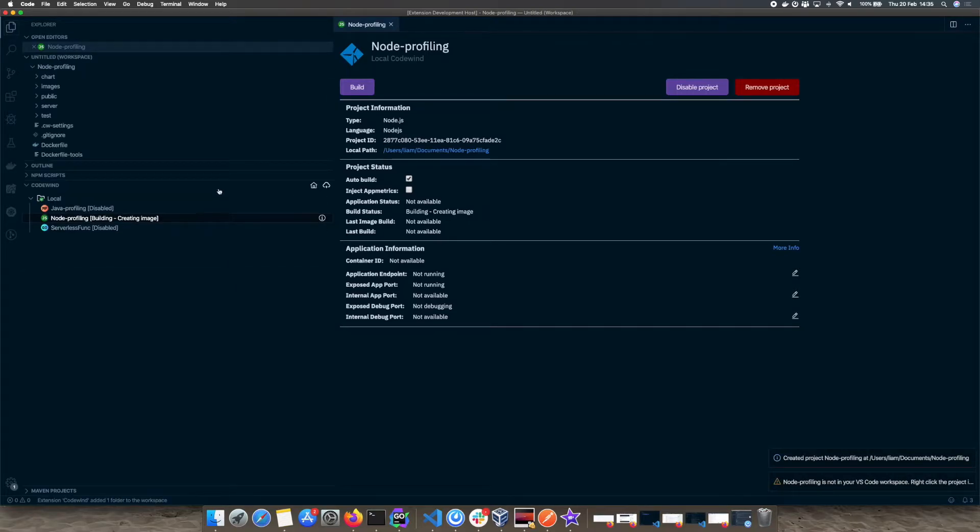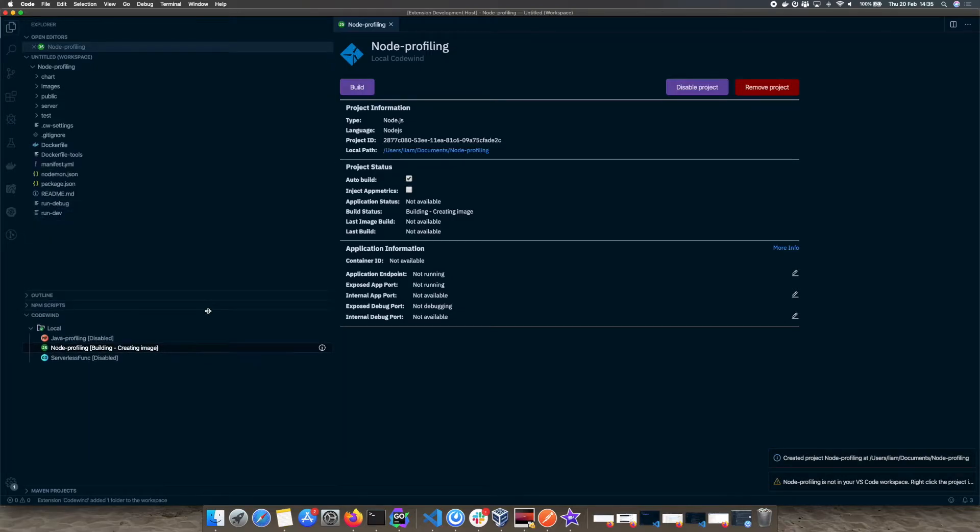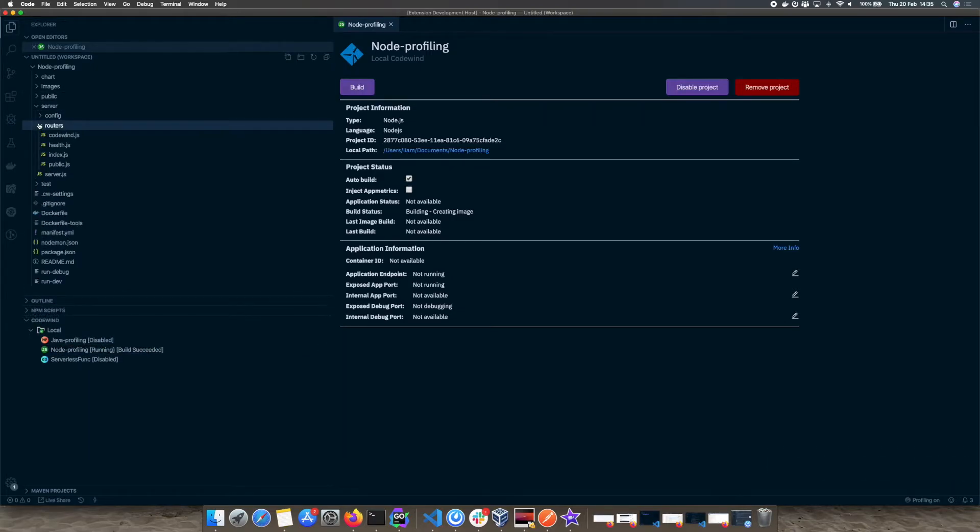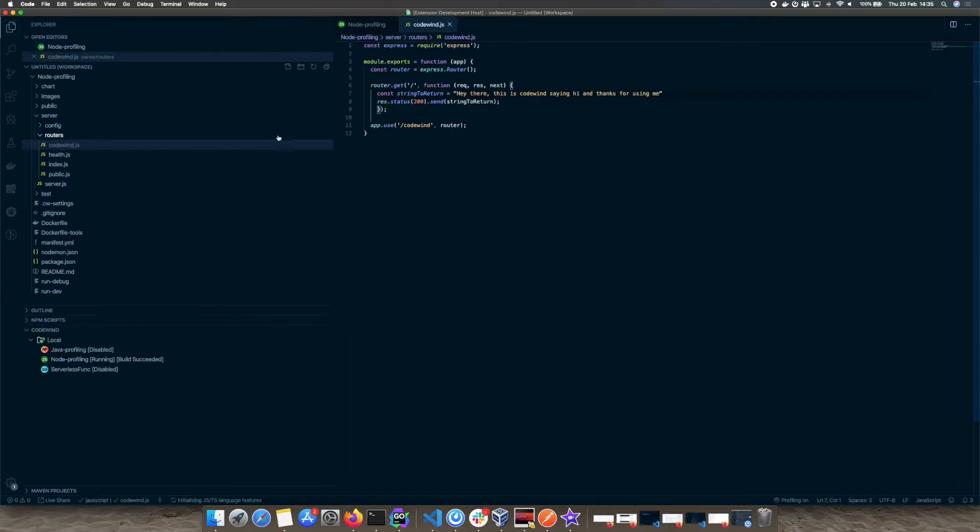Now you can see the project files. We want to go to the CodeWinds endpoint. To find it, it is under server routes codewind.js.